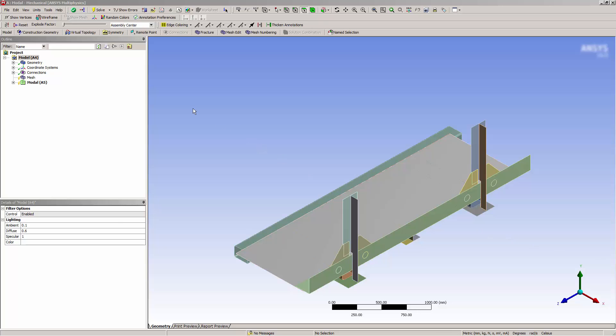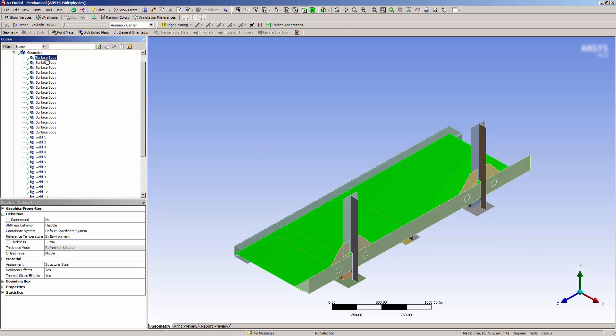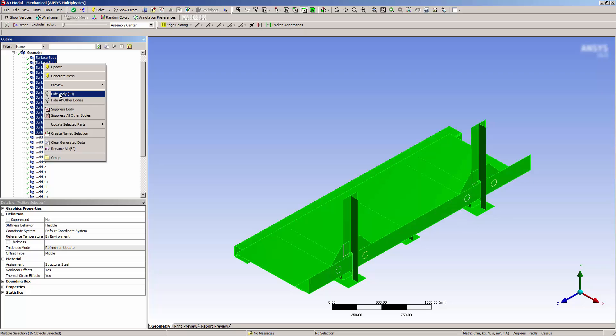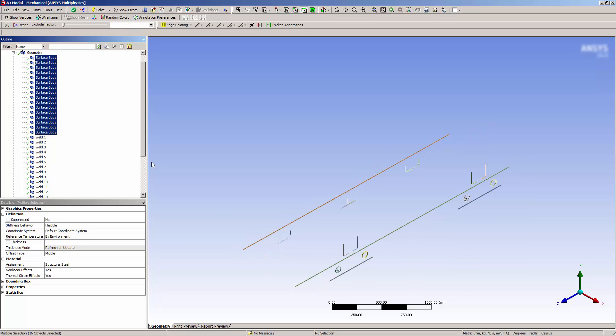First, let's review the model. Here, I have a flat list of geometry parts, surfaces and welds, which you can see as I click through them. Notice the small weld surfaces, which can be seen when I hide all the bodies with the surface prefix.